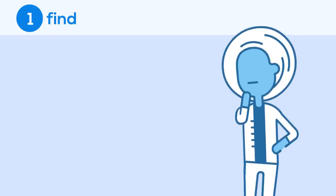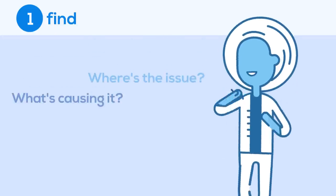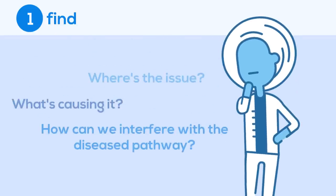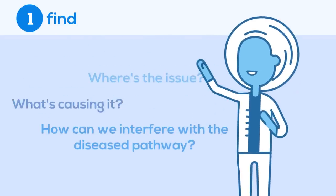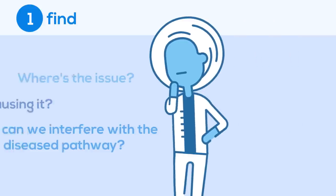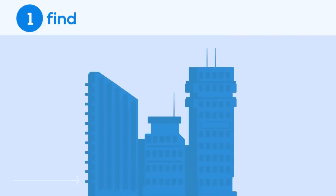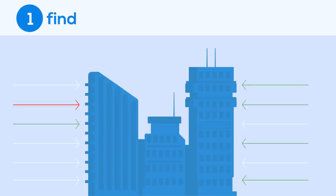Researchers work to find out where the issue is, what is causing it, and how to disrupt or work around the diseased pathway in your body. Think of these pathways like a giant skyscraper with numerous floors and rooms, all interconnected by hallways, stairwells, and elevator shafts. Only one path to a specific door is affected, while the other pathways should be left alone.